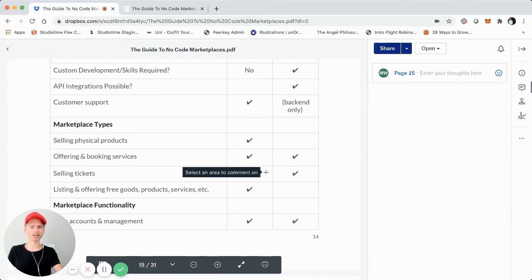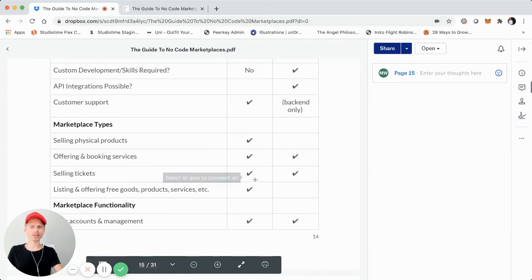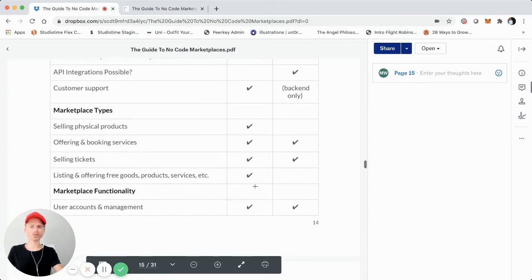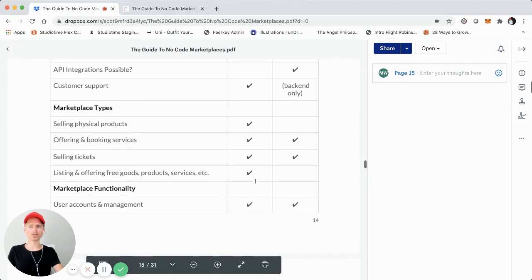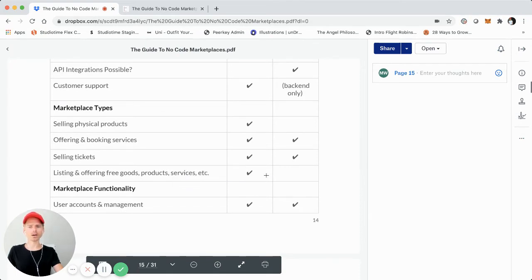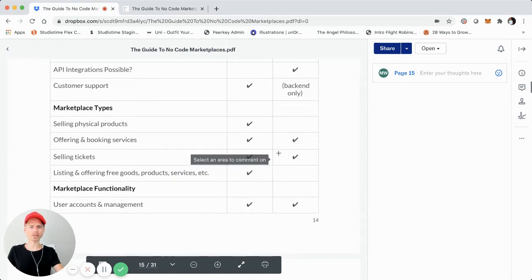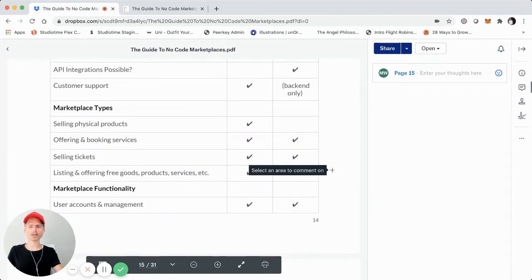Say for instance you want to create a ticketing marketplace or platform — you could do that on either ShareTribe Go or Flex. Also, for listing and offering free goods, products, and services, ShareTribe Go is going to be a little bit more ideal, though you could also do it on Flex.